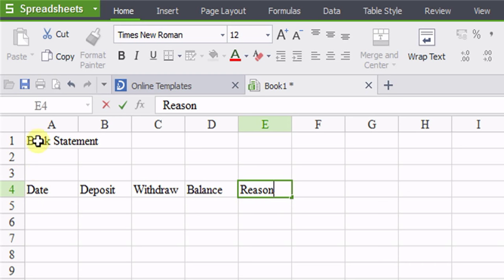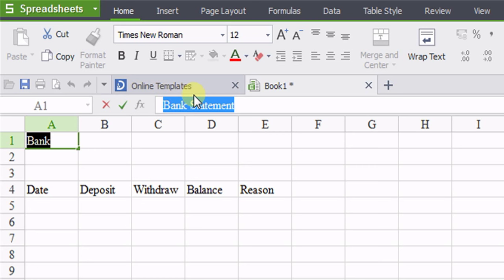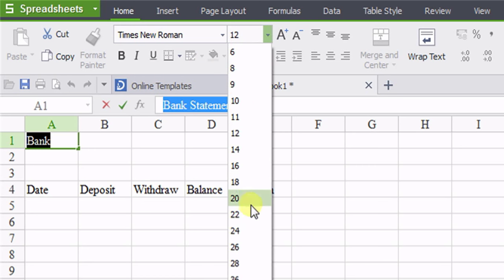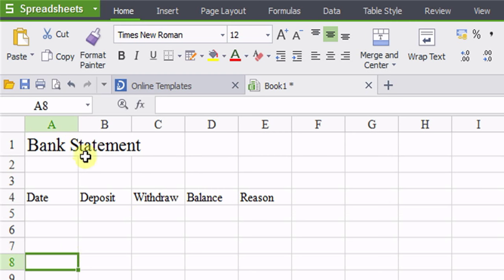So let me make this a little bigger, size it up, make it a size 18. Bank statement, okay.